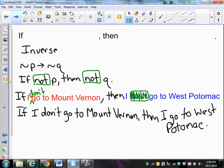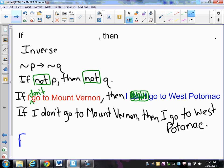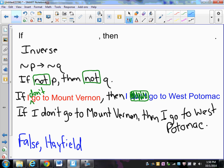You should remember that the converse and the inverse have the same truth value. This is false. My counterexample would again be Hayfield — if I don't go to Mount Vernon, I may go to Hayfield, not West Potomac. Therefore it's false.